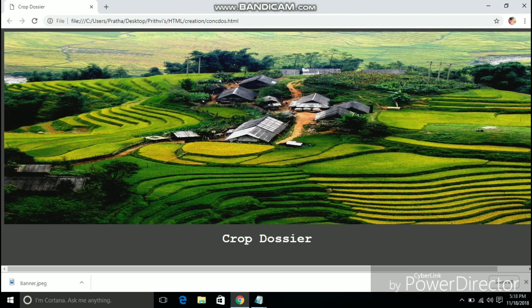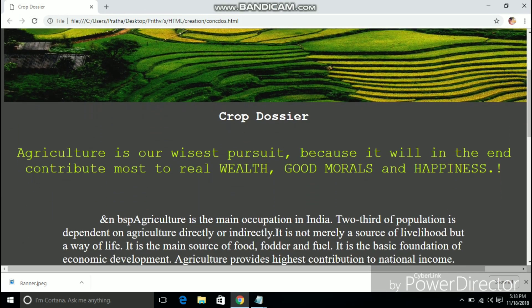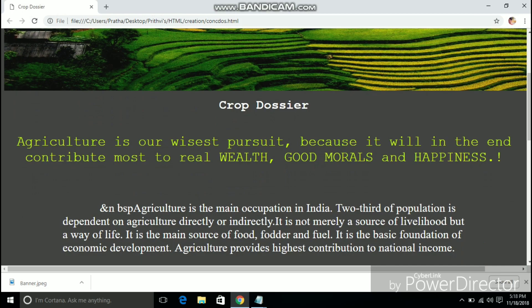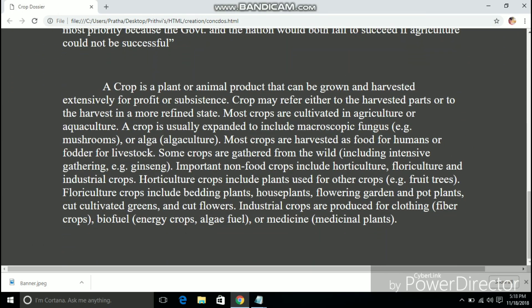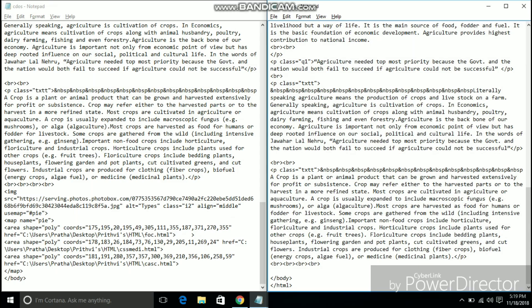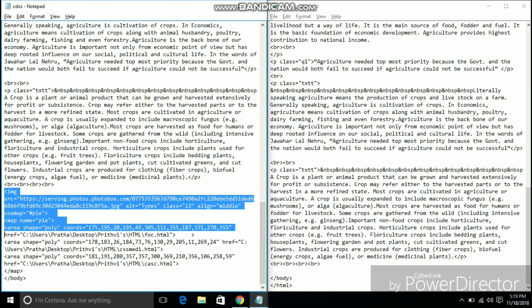Now on refreshing the webpage we can clearly see that the style elements have come into effect. The quotes and the main text are given with different font family and they are of the different text colors. It clearly looks better than the previous version without the style sheet.